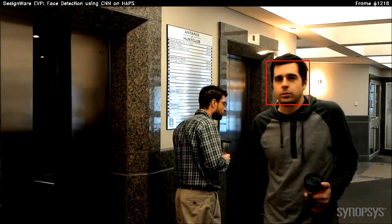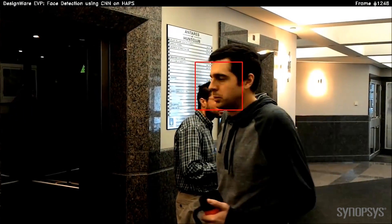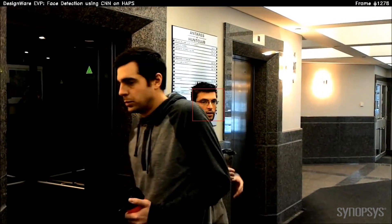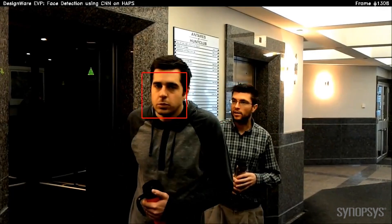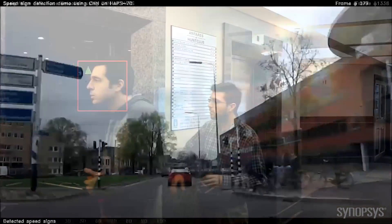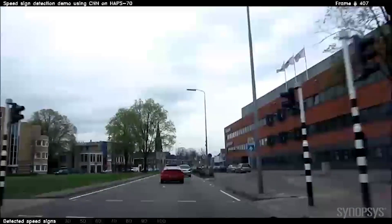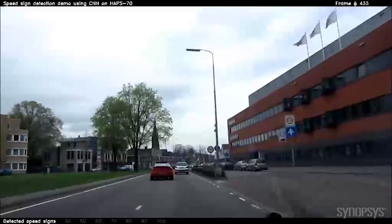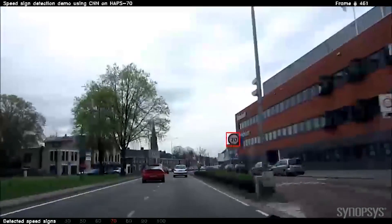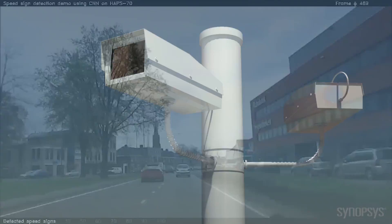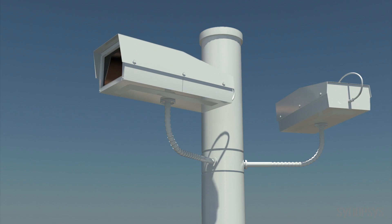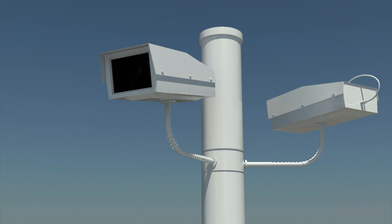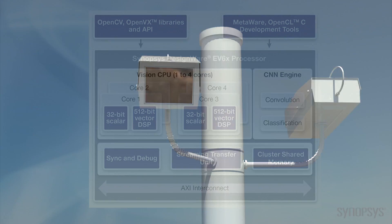Deep learning in embedded vision can be used to enable digital cameras to detect faces, automobiles to identify signs, pedestrians, and other objects to avoid, and surveillance cameras to spot intruders, animals, and other activity.